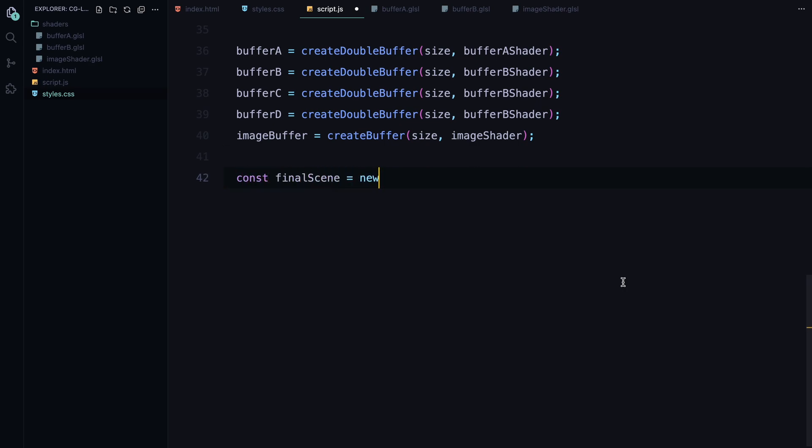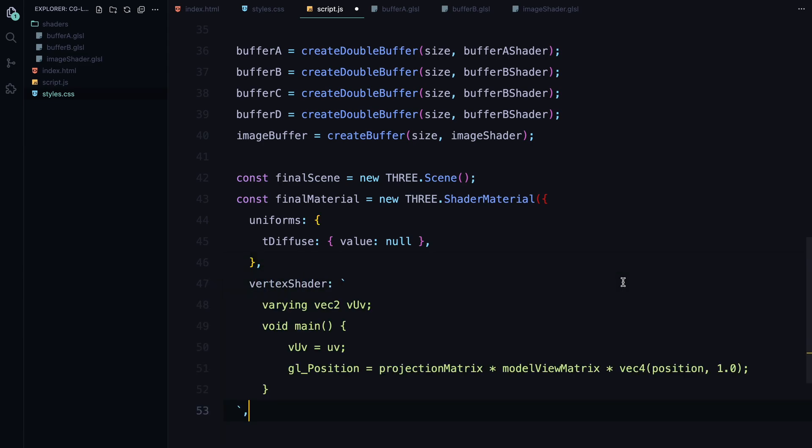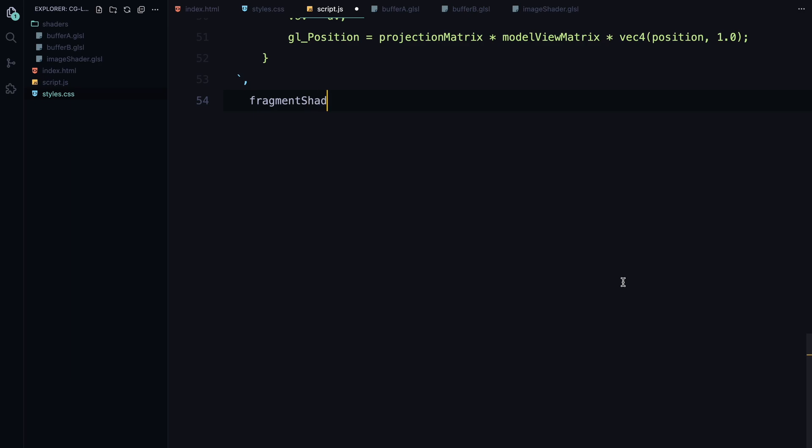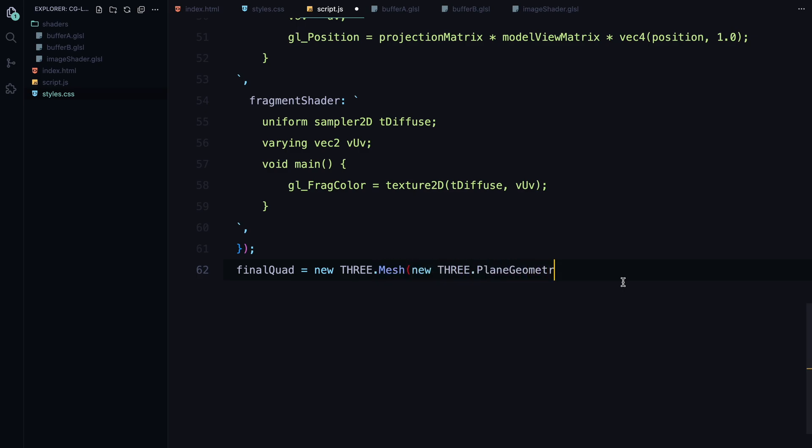Next, we set up the scene for the final render. We create a material using THREE.ShaderMaterial and this is where we tell Three.js to use the textures from our shaders to render the final output. The vertex shader is responsible for calculating the position of each vertex and the fragment shader controls the color of each pixel. To display the result, we create a simple plane geometry that spans the entire screen. This plane acts as a canvas where our final animation will be drawn.